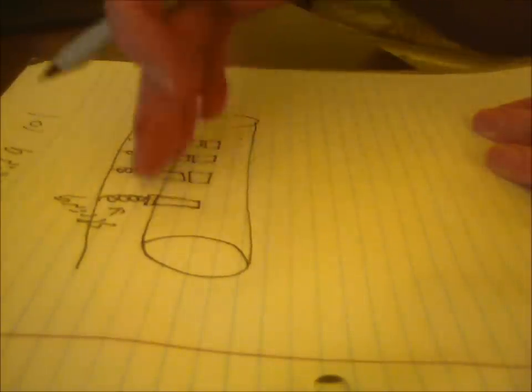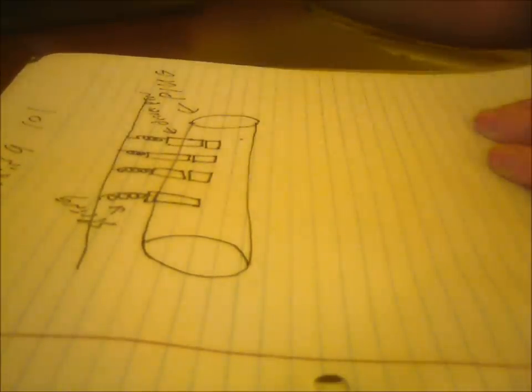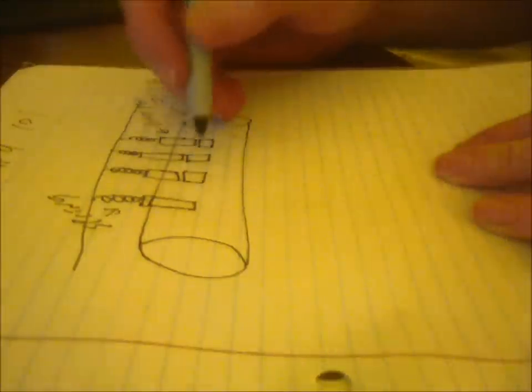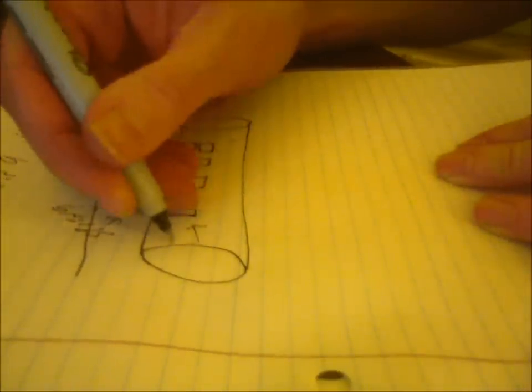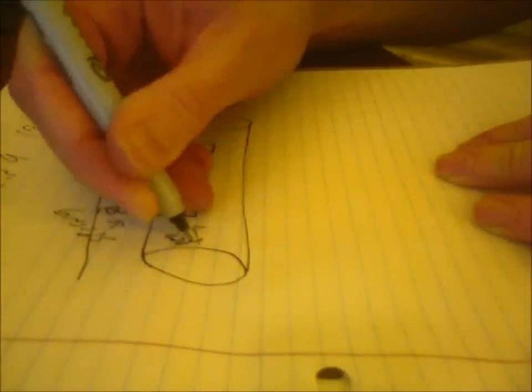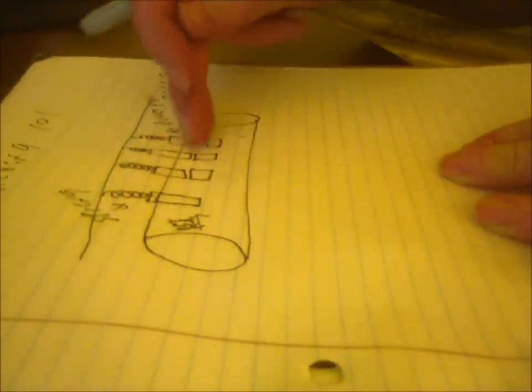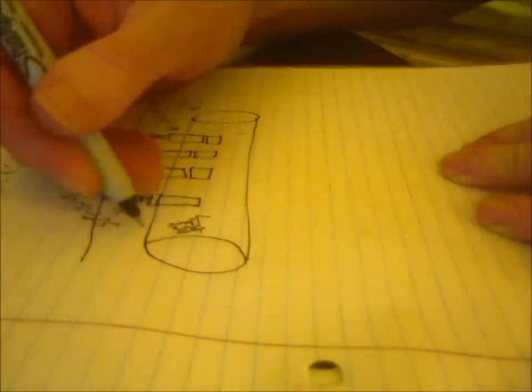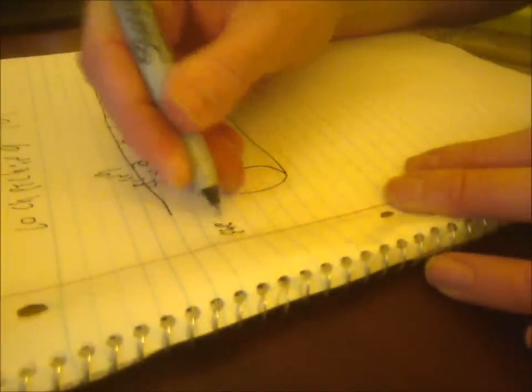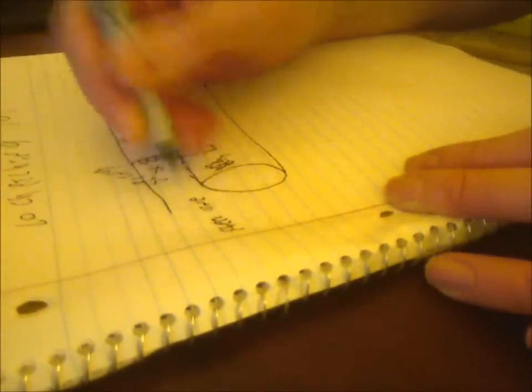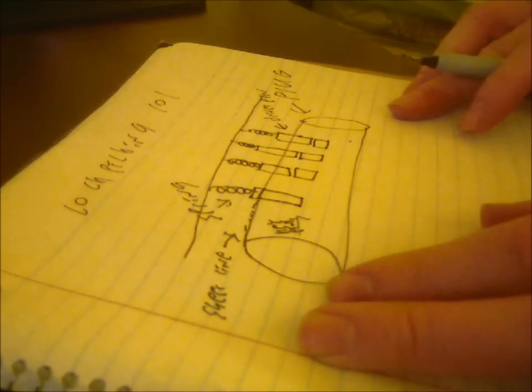And the driver pin actually gets pushed by the key. It gets pushed by the spring, so all these stay relatively in a down position, unless you insert a key. These bottom parts are called the key pins. And right along the top of the plug, this kind of dotted line here, is what's known as the shear line.